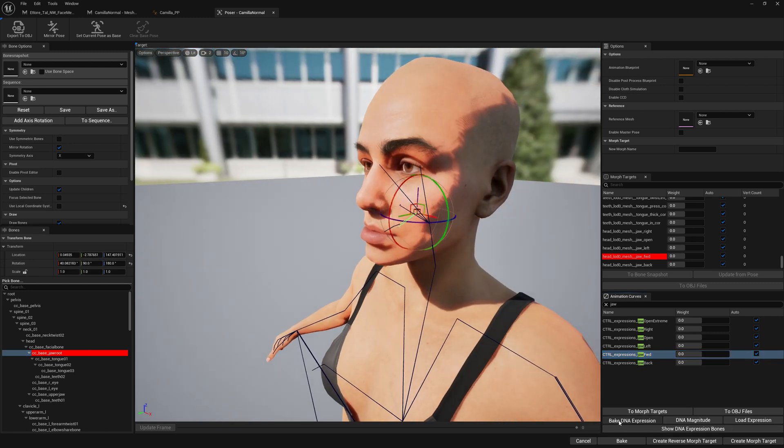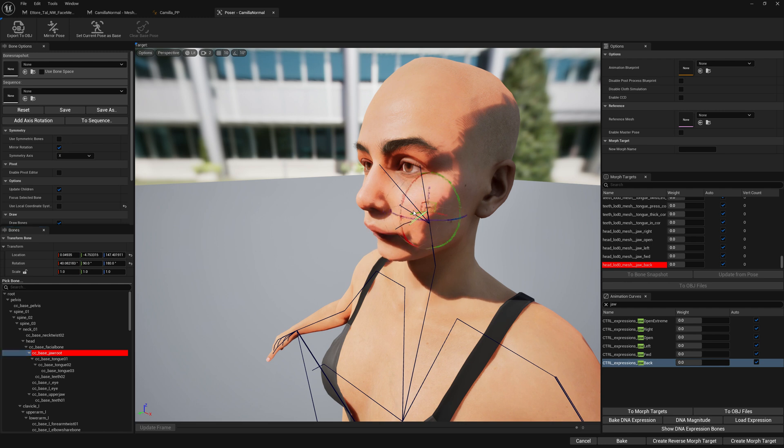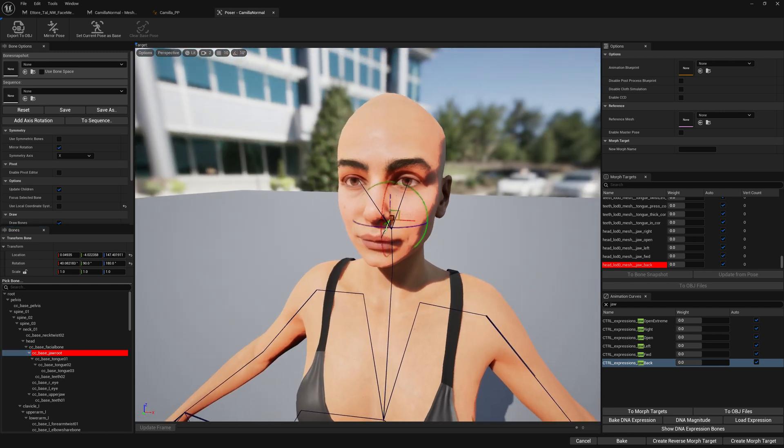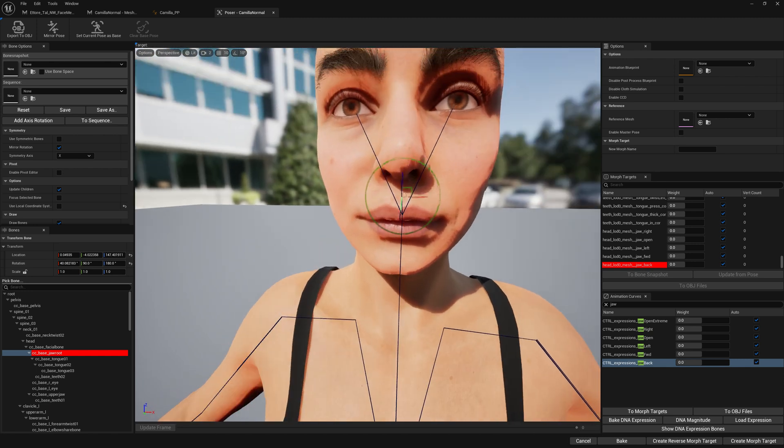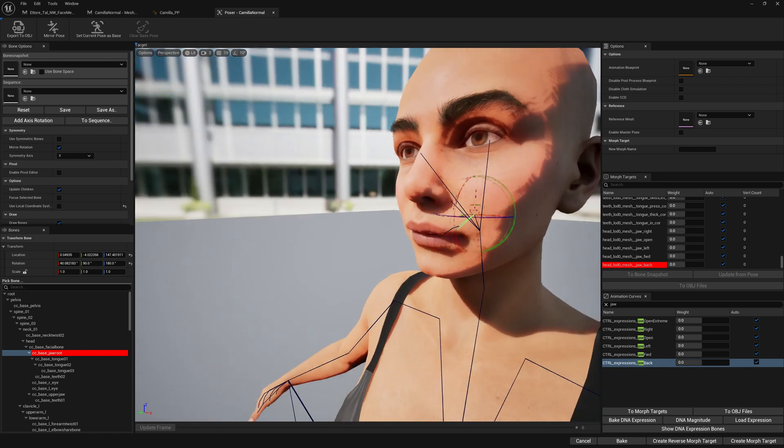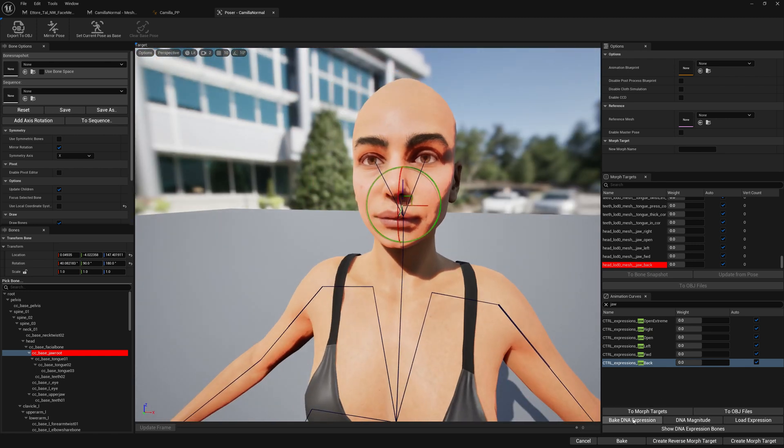Like this. And also jaw back. Like this. I think it's okay.